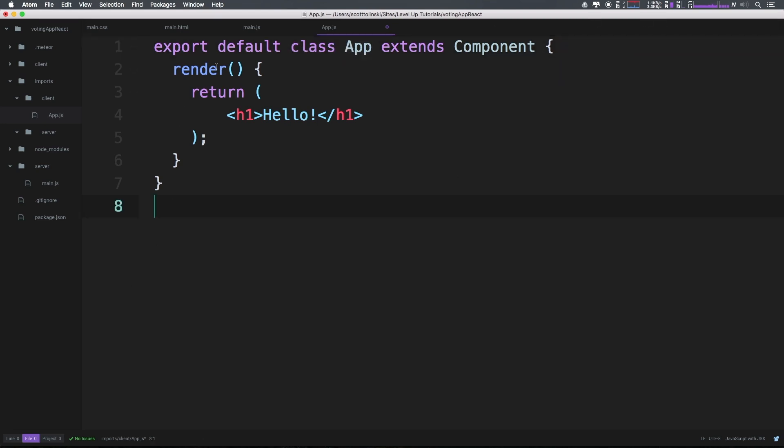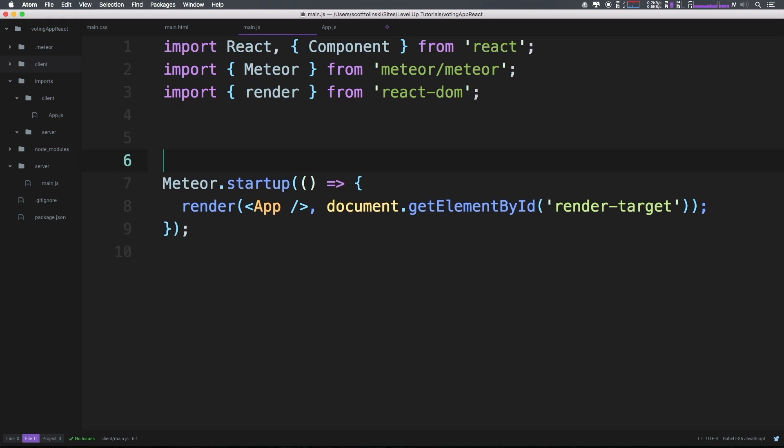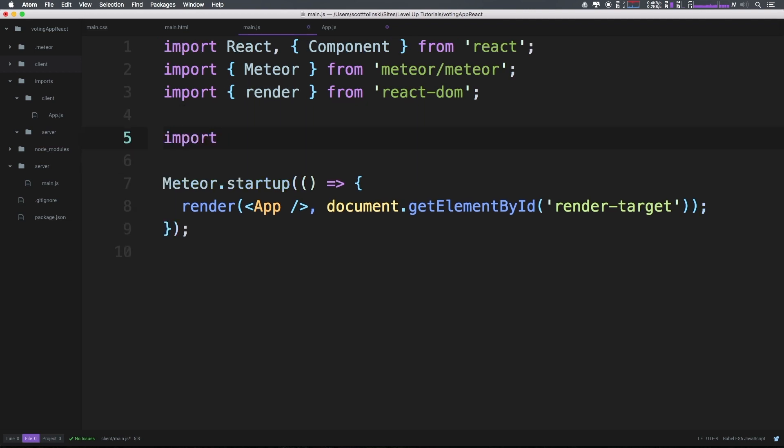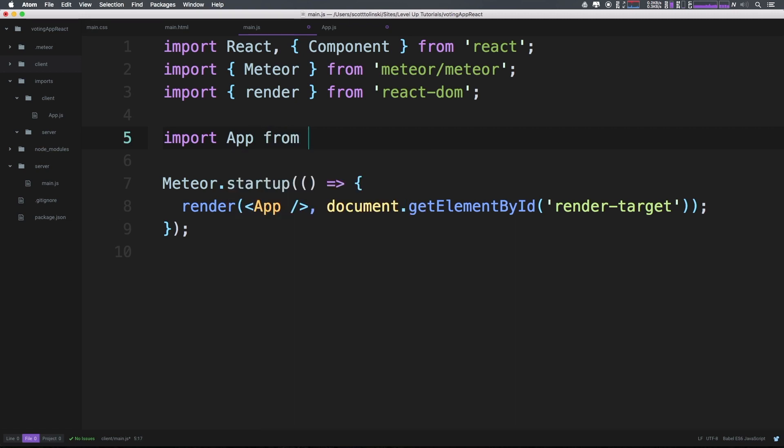Well, first thing we have to do is export app. Because app.js is not automatically exported, we have to say export. Now we're going to say default. Export default class app extends component. You're going to be seeing this a lot. So export default means that when we import it, we don't need to use these brackets.